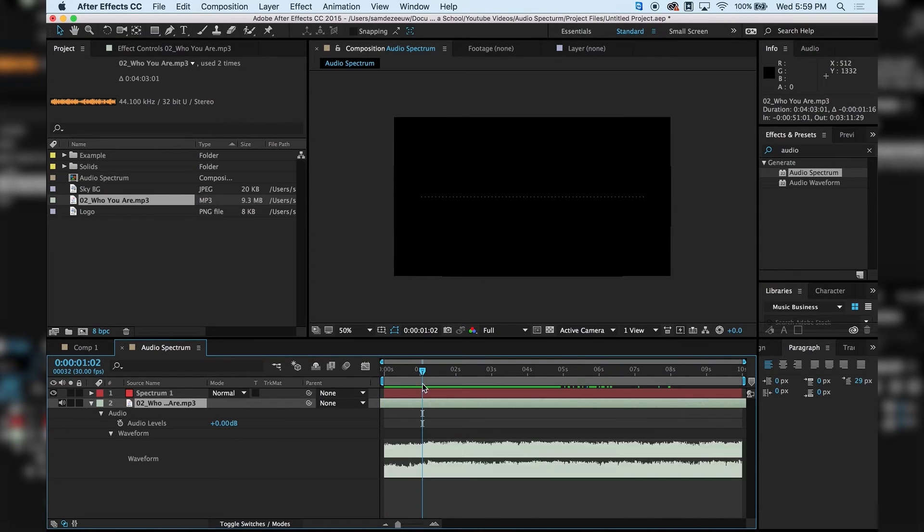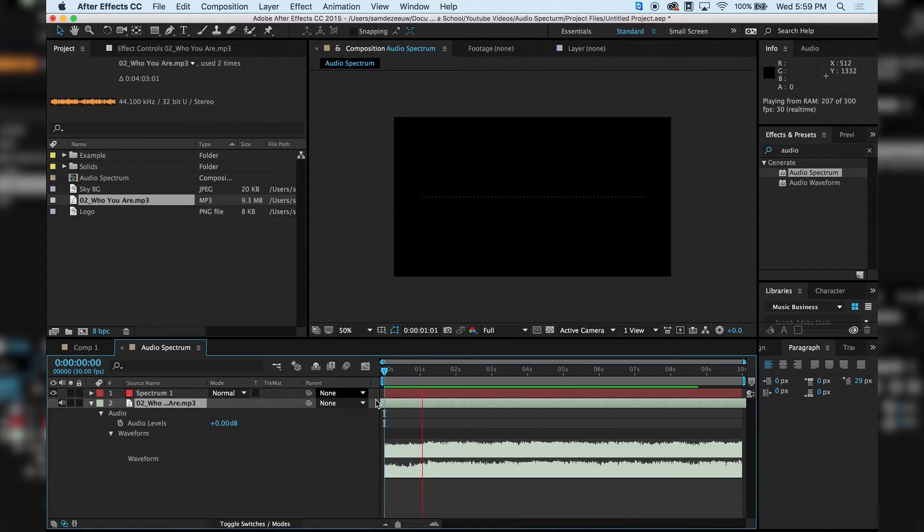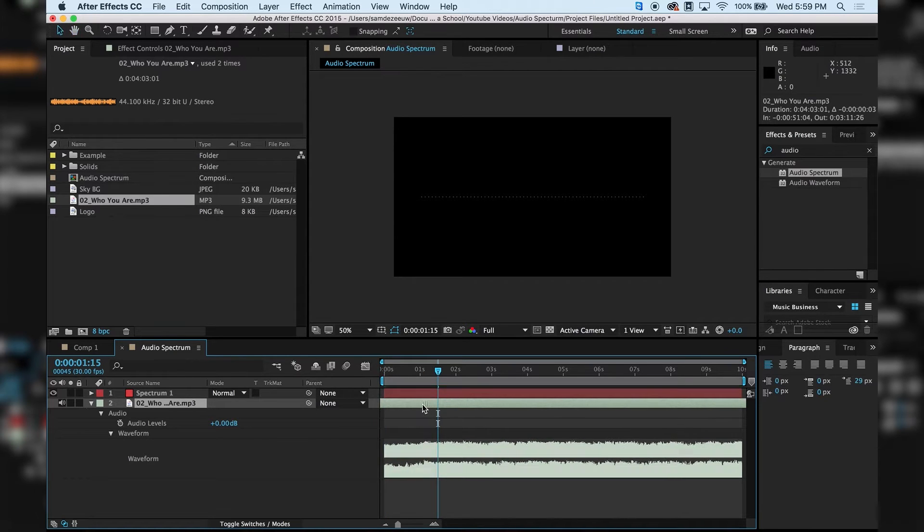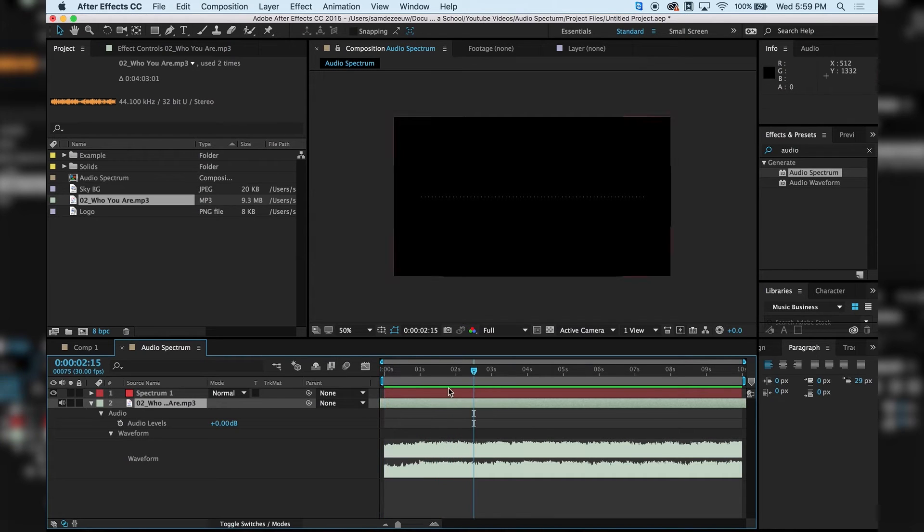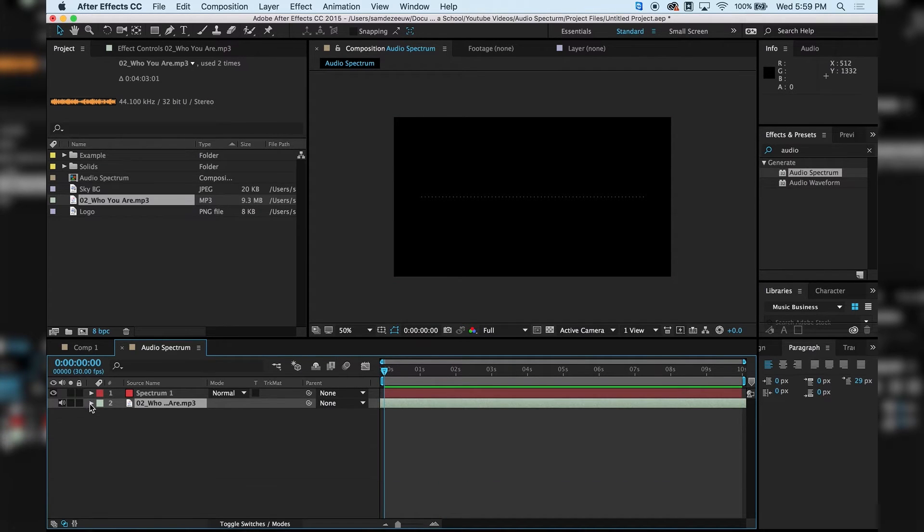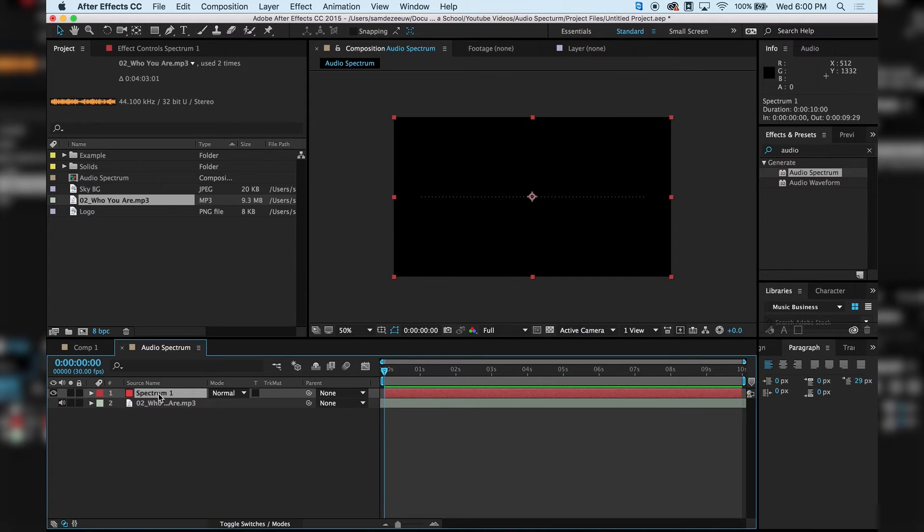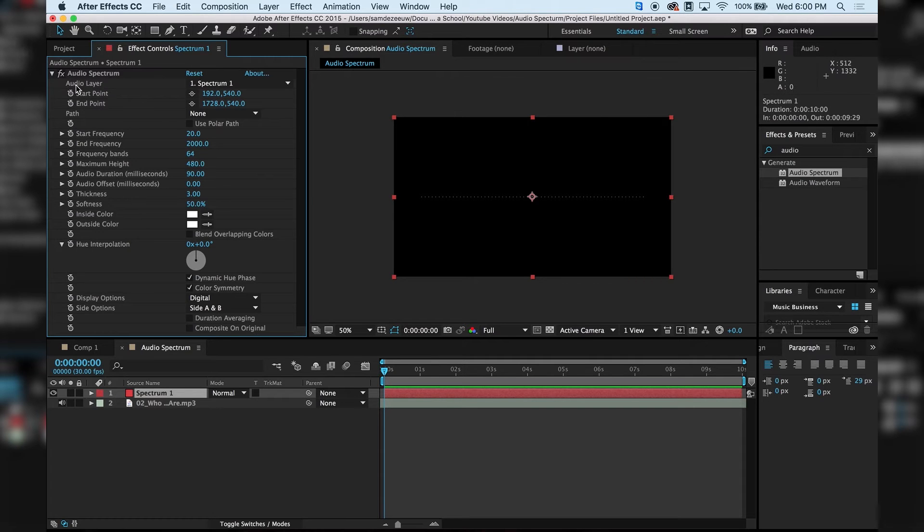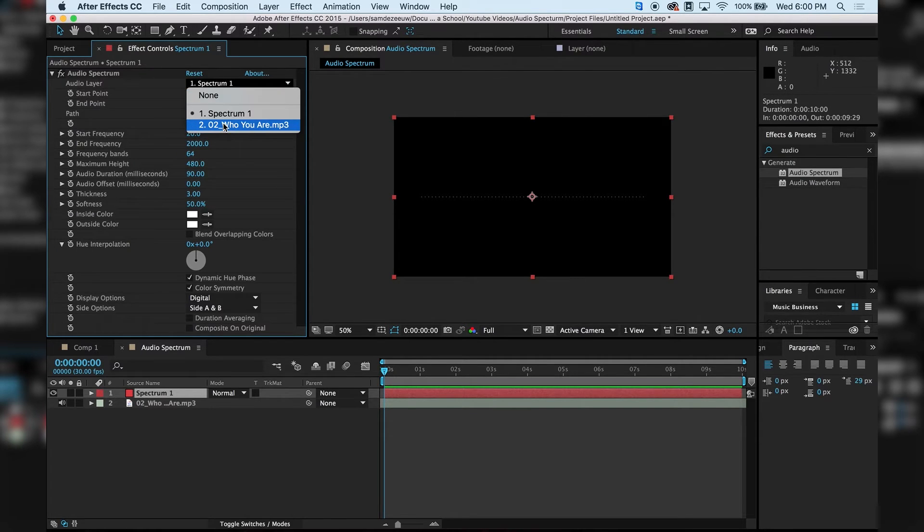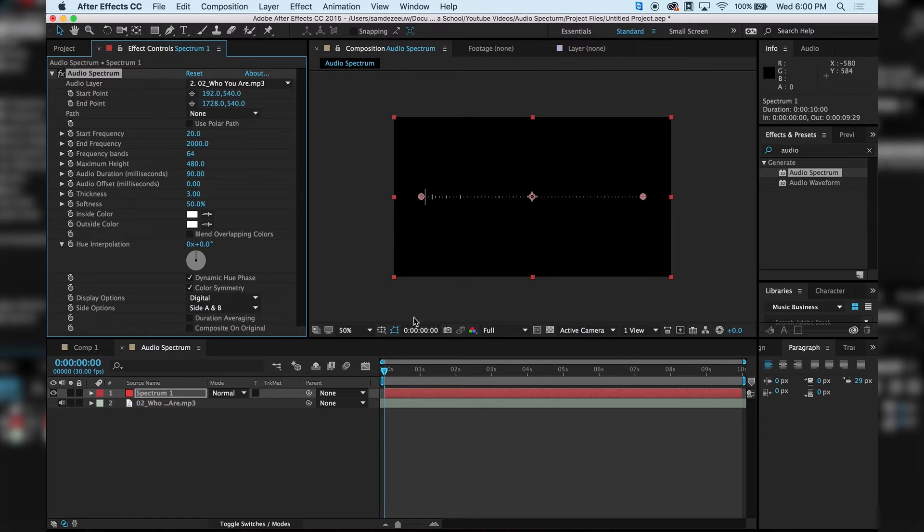Yep, I think so. Yep, that was it. Alright, so we have it in place. So now what we need to do is connect them. So I'm going to hit my spectrum one layer, go into my effects controls. And then go to my audio layer option here. Hit my drop down and select the song.